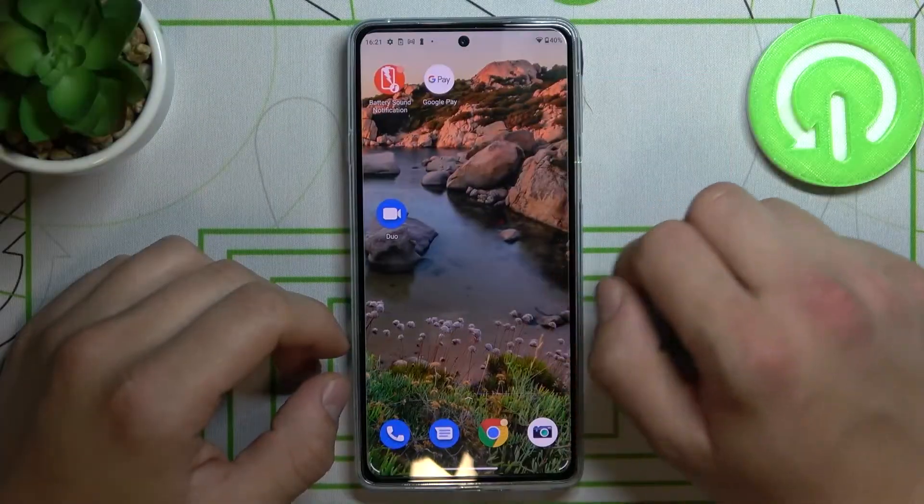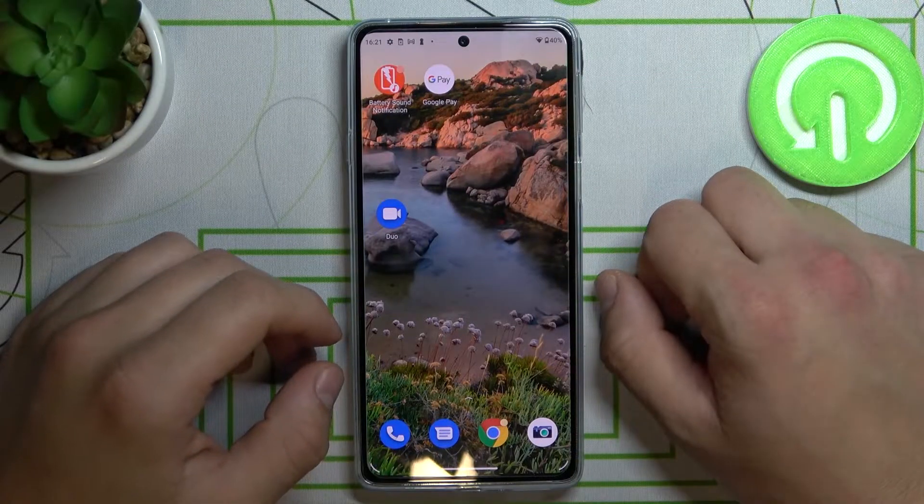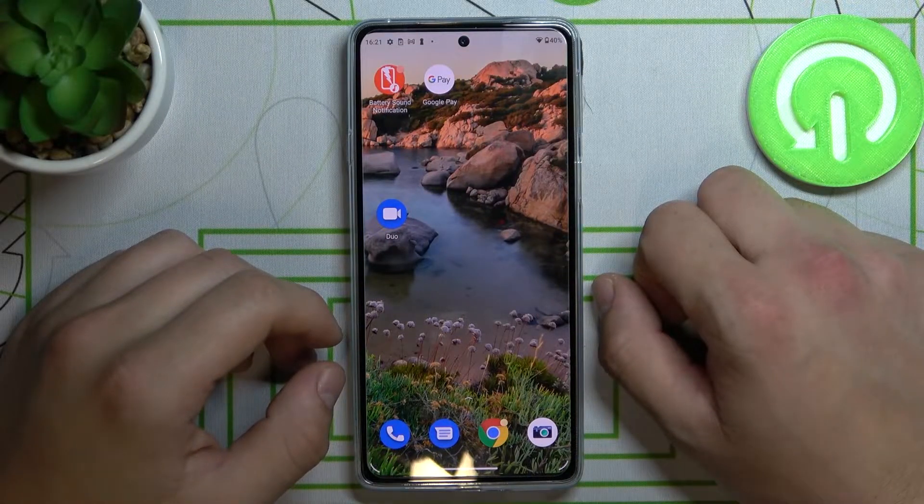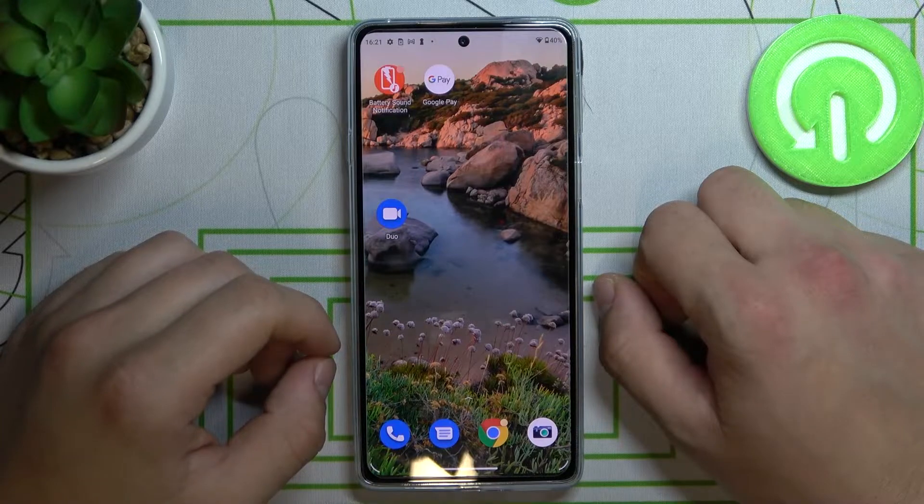Hello! In front of me I've got Motorola Edge 20. Today I'll show you how to manage Google Pay.